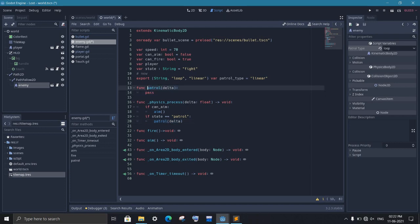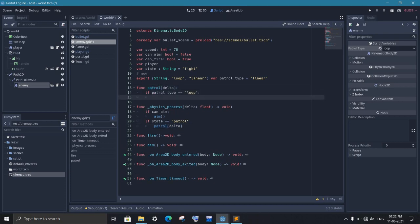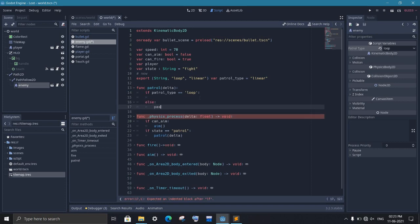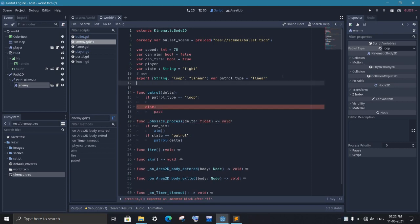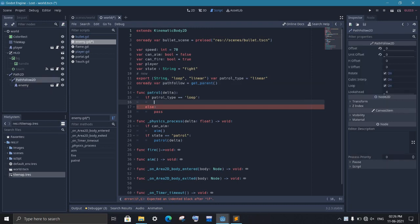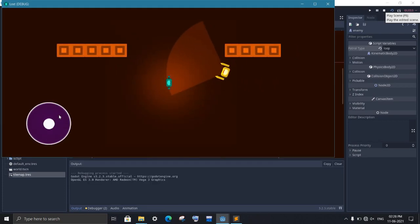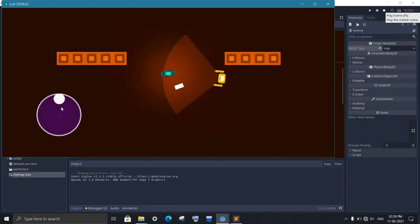Now inside the patrol function, we first check whether the patrol type is equal to loop or not. We will do the coding for linear path later. But first, let's create a variable that will contain the path follow node. And now we just have to increment the offset by speed times delta. If we see our game now, it is working properly.